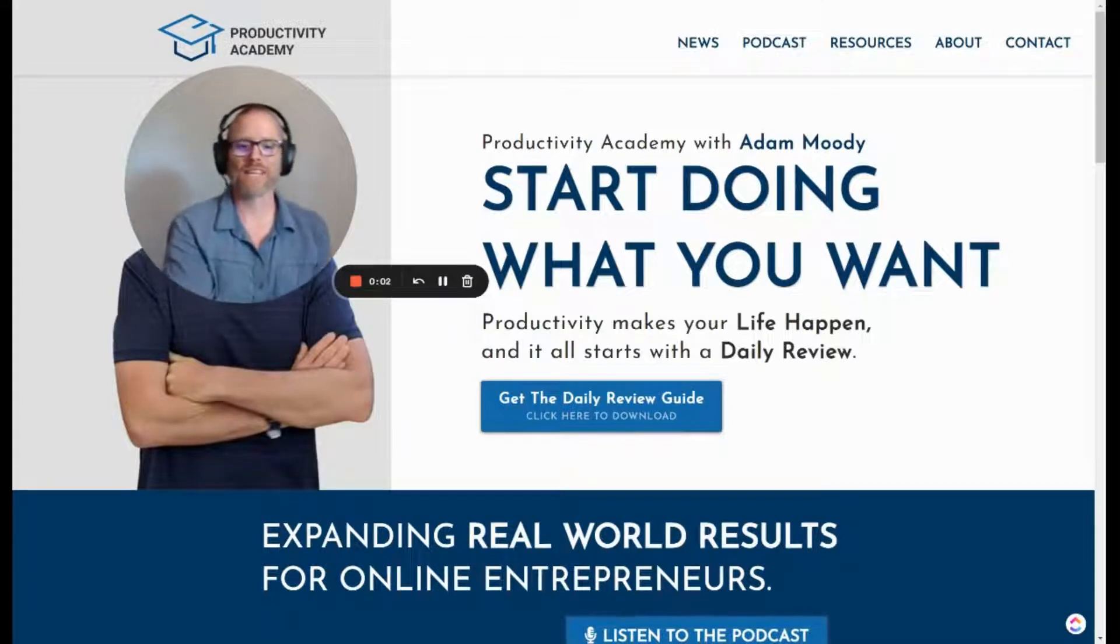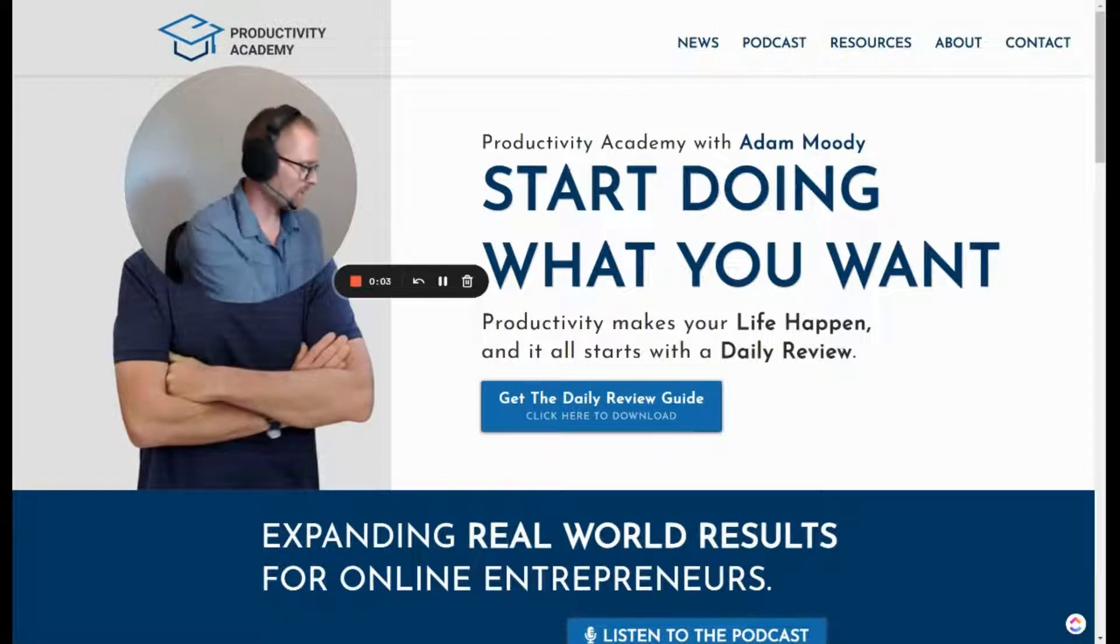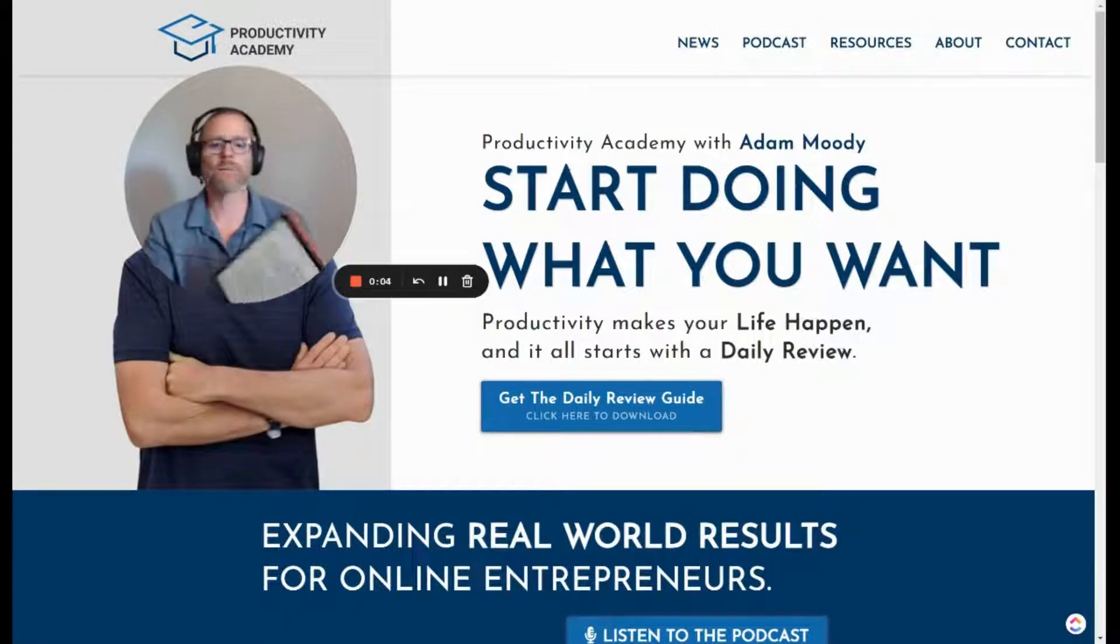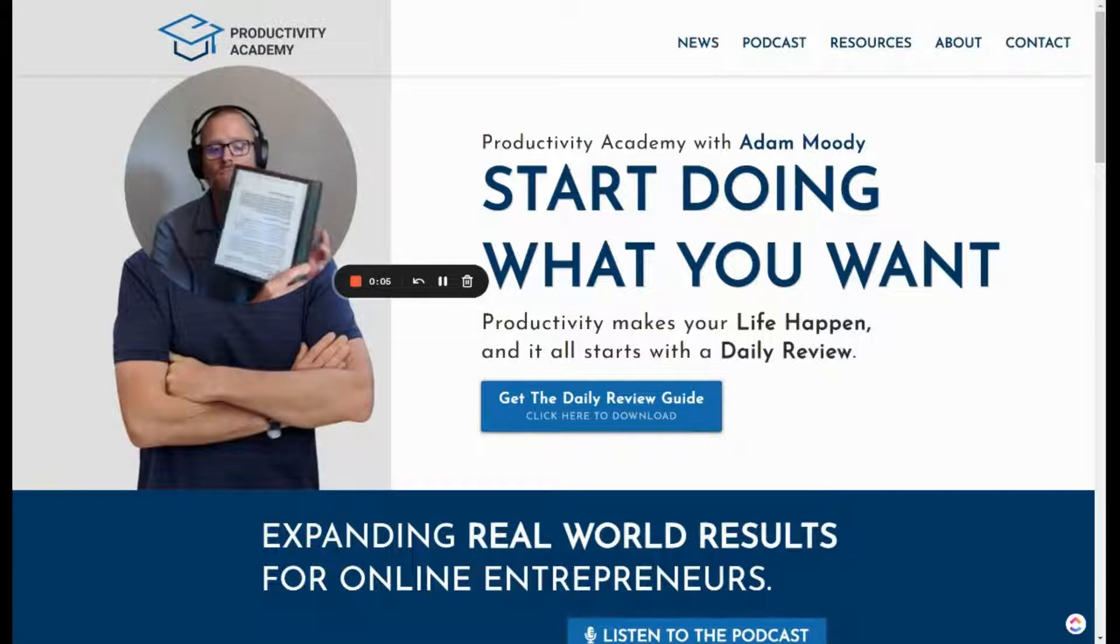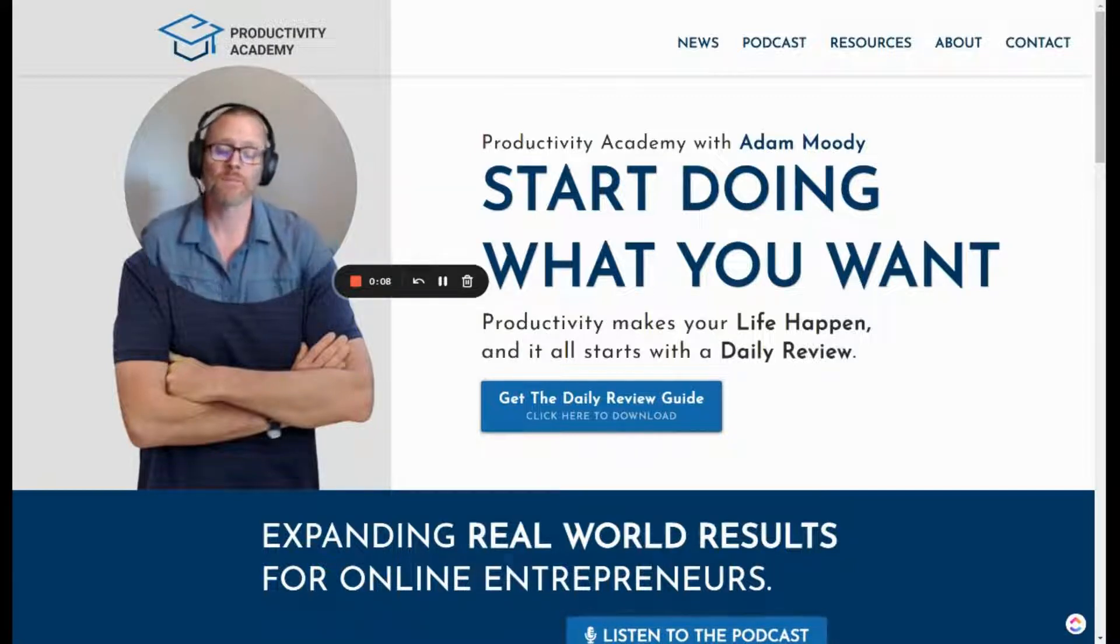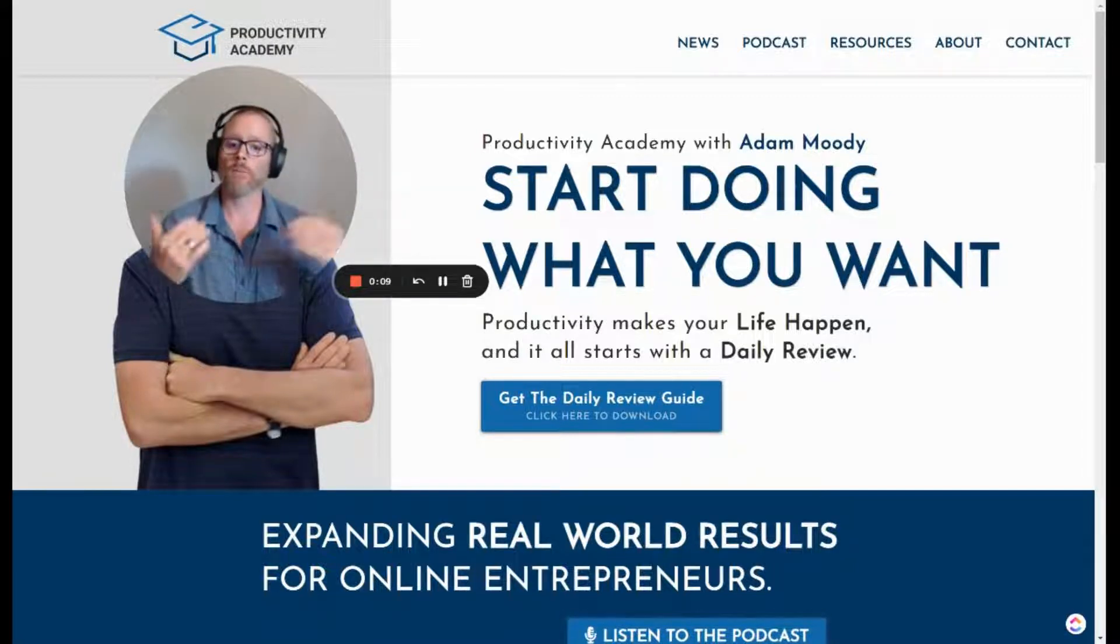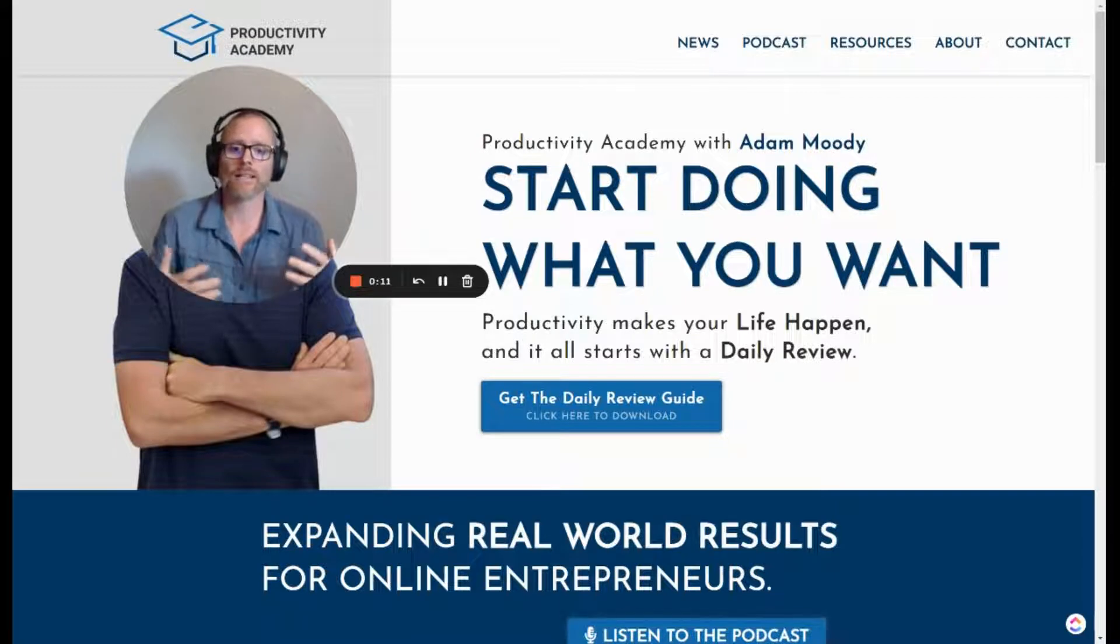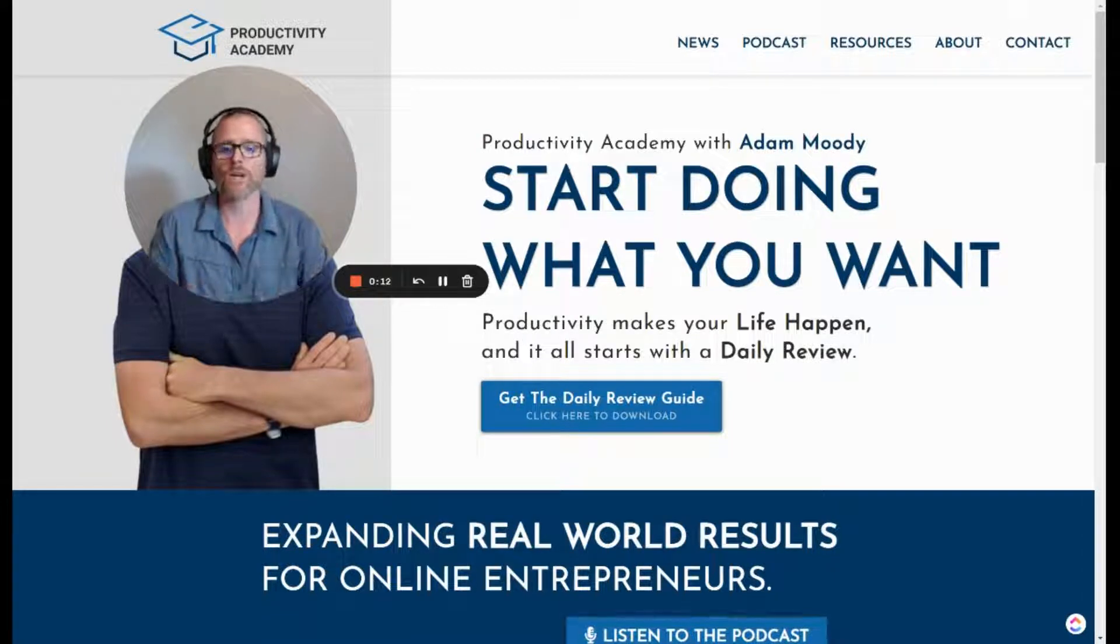Hey, it's Adam with the Productivity Academy. Today I wanted to share how I'm getting notes off of the Boox Note Air 2, the Kindle app specifically, but personal documents, right? So things that are not purchased in the Kindle store.